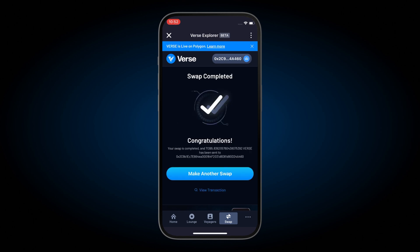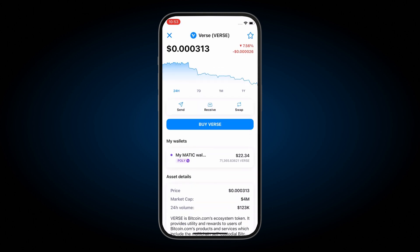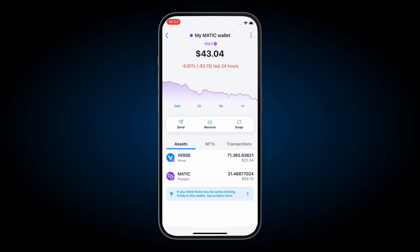After a few seconds, the swap is completed. Now let's close out the Verse Explorer. You can see that the Verse shows up right there, so it's ready to be used at any time.